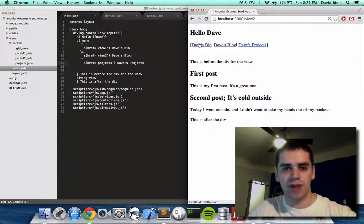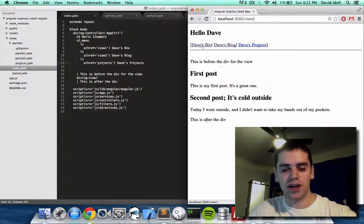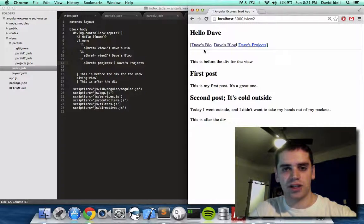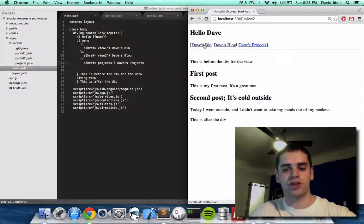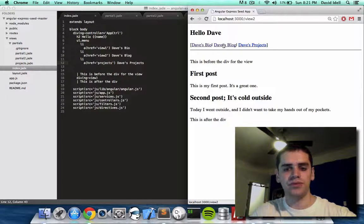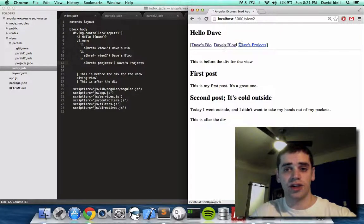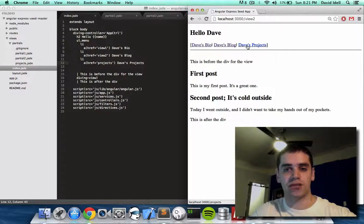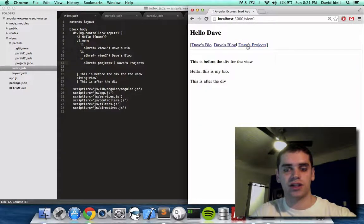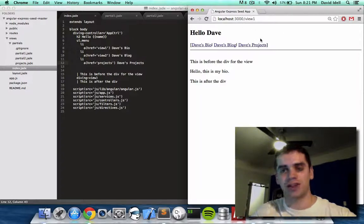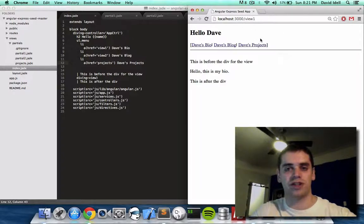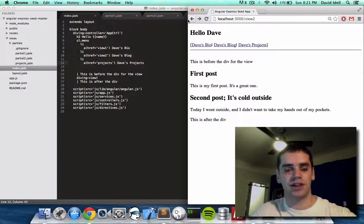So when you mouse over Dave's bio, you see at the bottom here, like in the status bar, you see localhost 3000 view 1. Here you see view 2. And for Dave's projects, you see projects. So when I click this, it actually goes to view 1 because projects isn't set up yet. So it actually defaults back to view 1. So nothing to see yet.